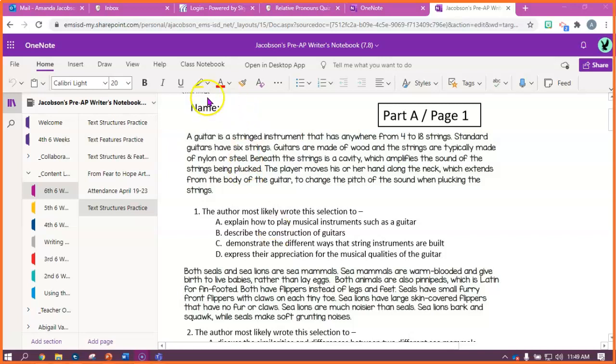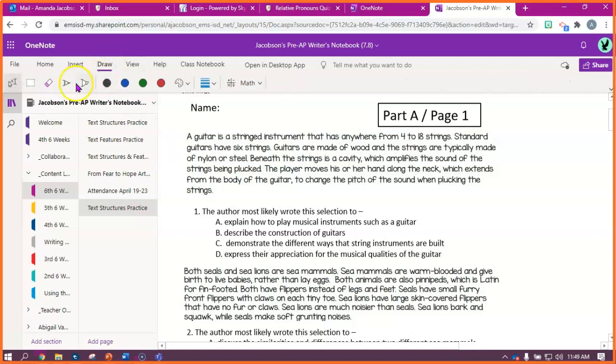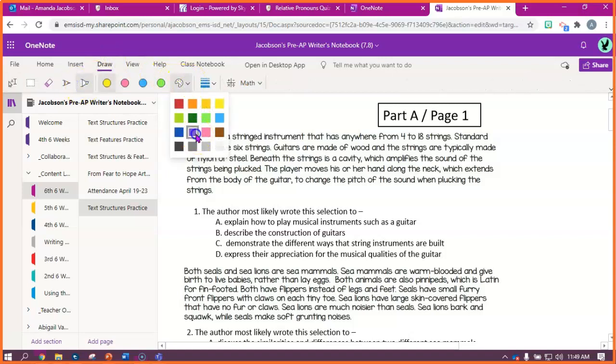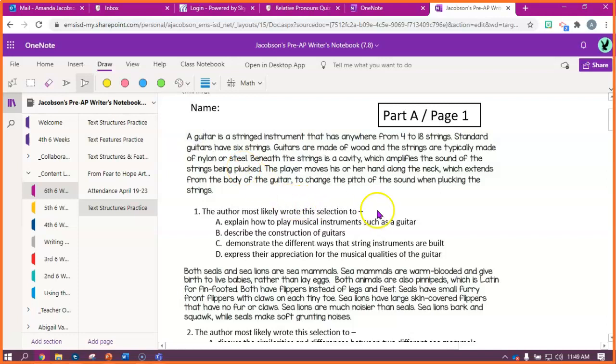Remember, as I'm highlighting, annotating, et cetera, you need to be highlighting and annotating. So question one says, the author most likely wrote the selection to. So we're looking at author's purpose. Before I can answer this question, I have to read the passage.